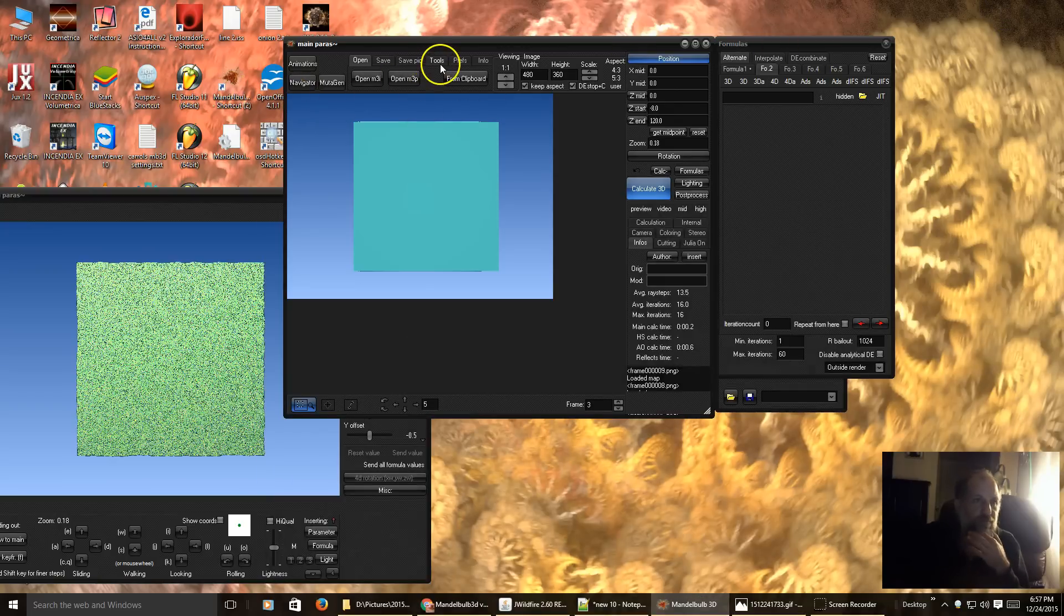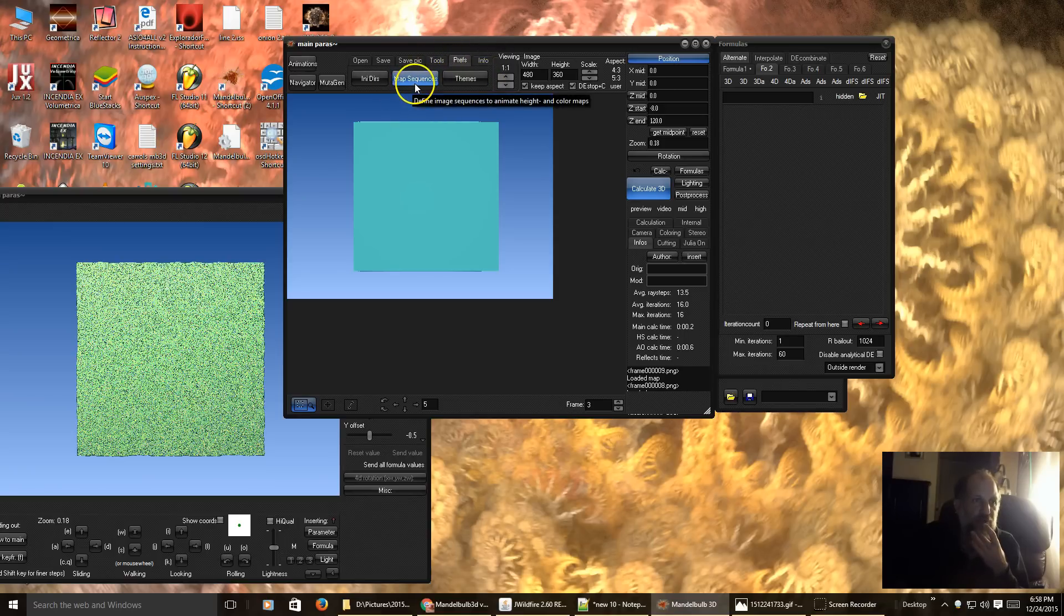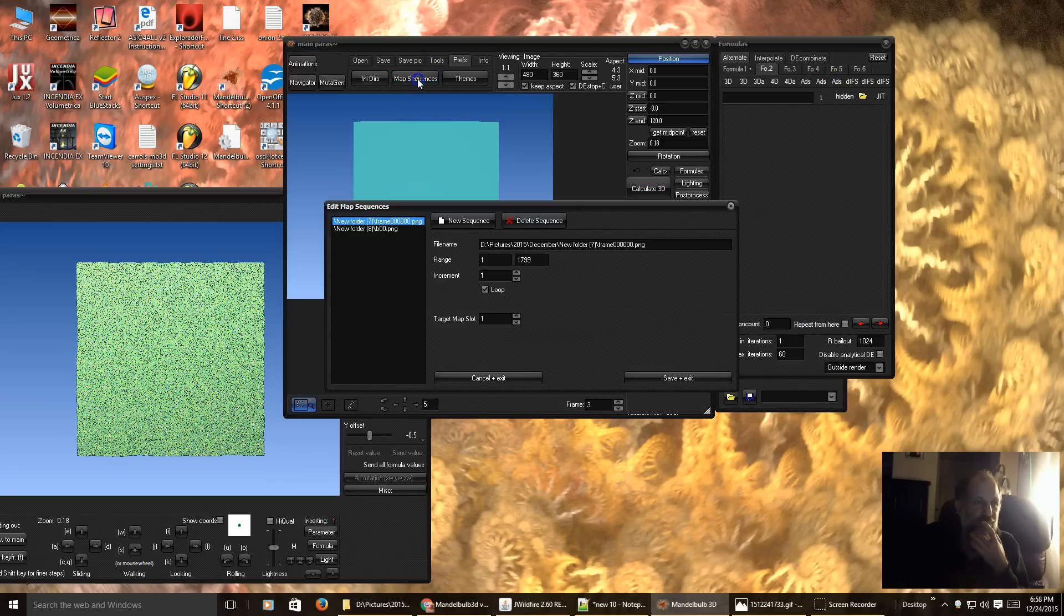So, first of all, we come over here to Preferences. Then we click this new button. It's Map Sequence. I'm going to make a new sequence.